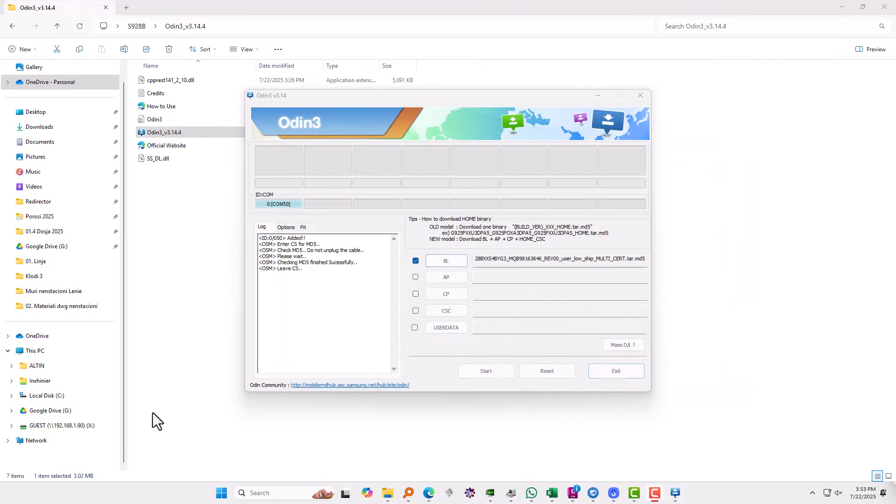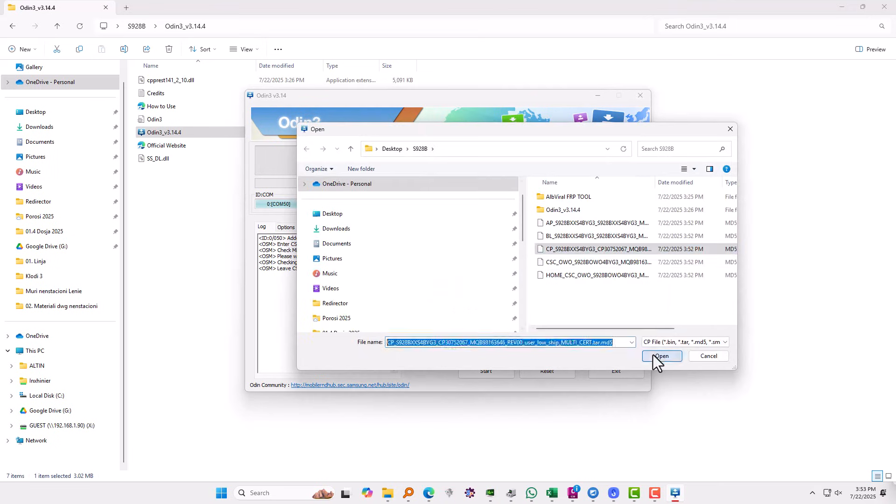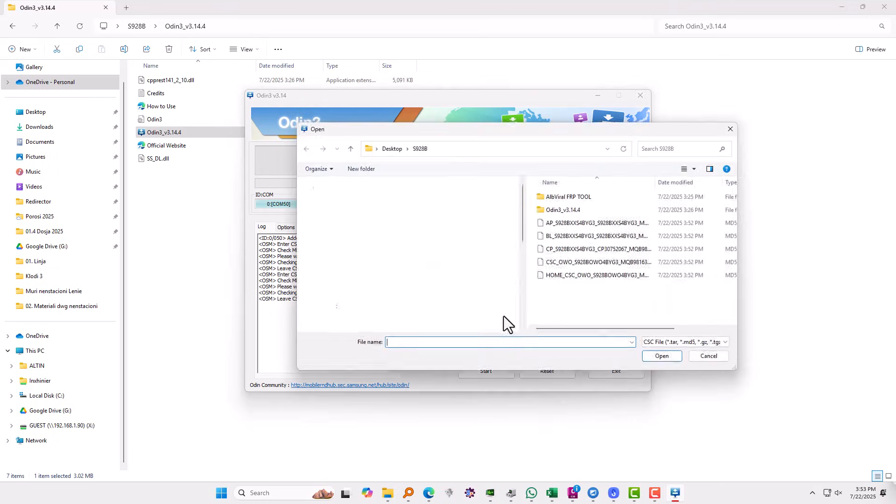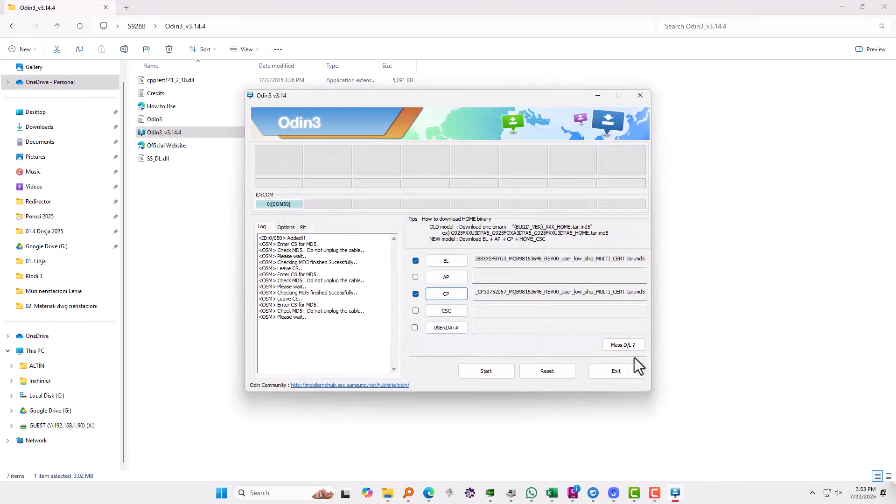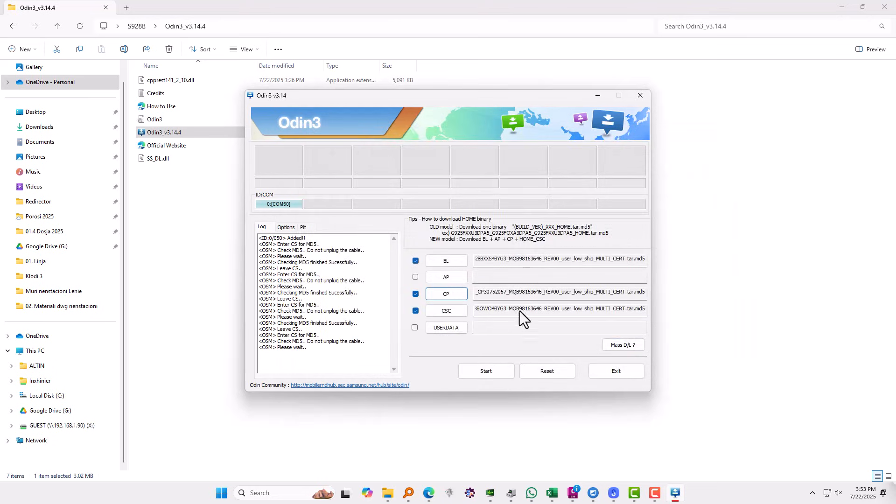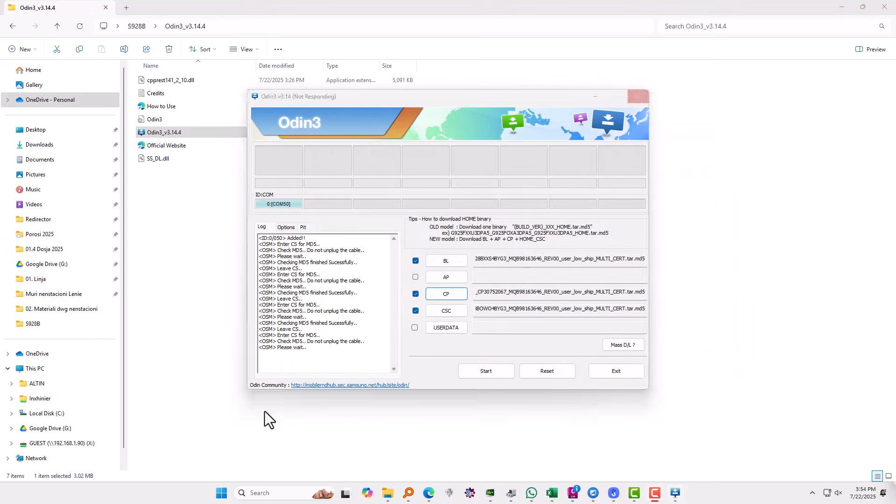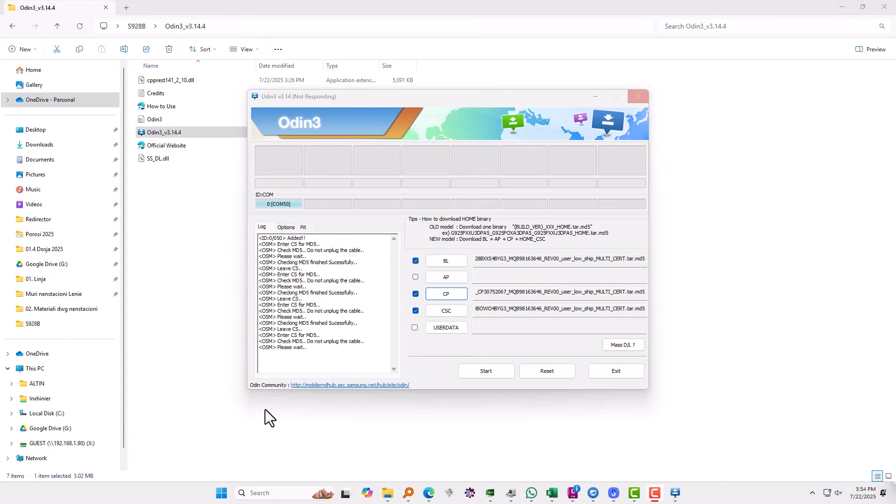The next I'm going to use CP. Okay, find the CP on the folder, hit open. Also on CSC, you're going to use this one to start with CSC. And the last one which will take longer to load will be AP. Okay, choose the file AP and now we just need to wait.